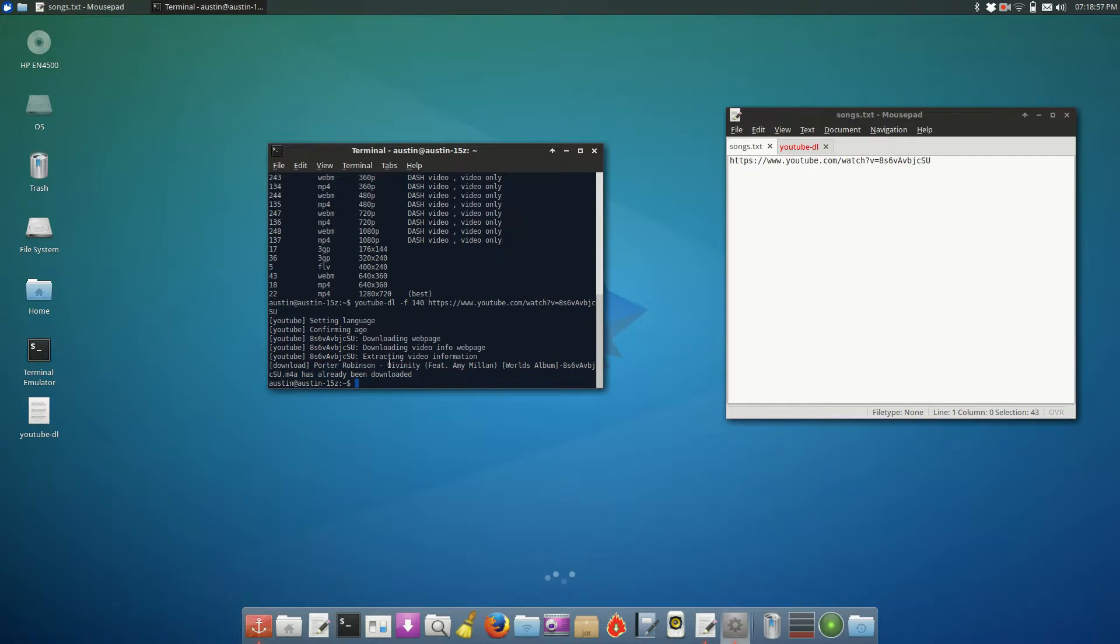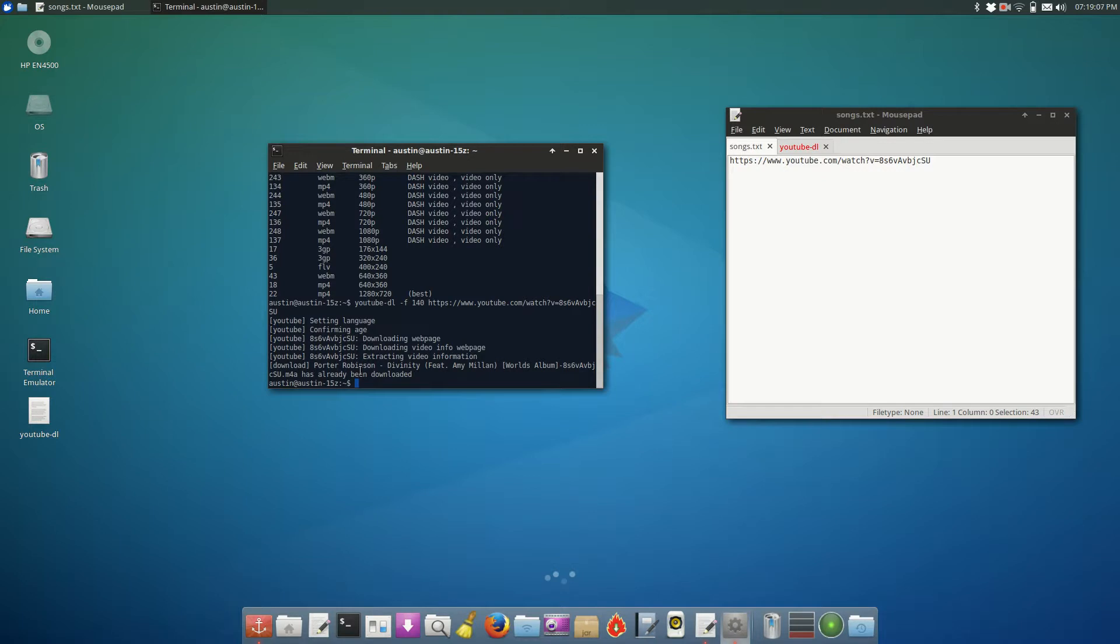It'll only work within the same folder, so basically all it's saying is that, hey, we found this file in the folder you're trying to download to. We're not going to download it again, just so it doesn't overwrite it.